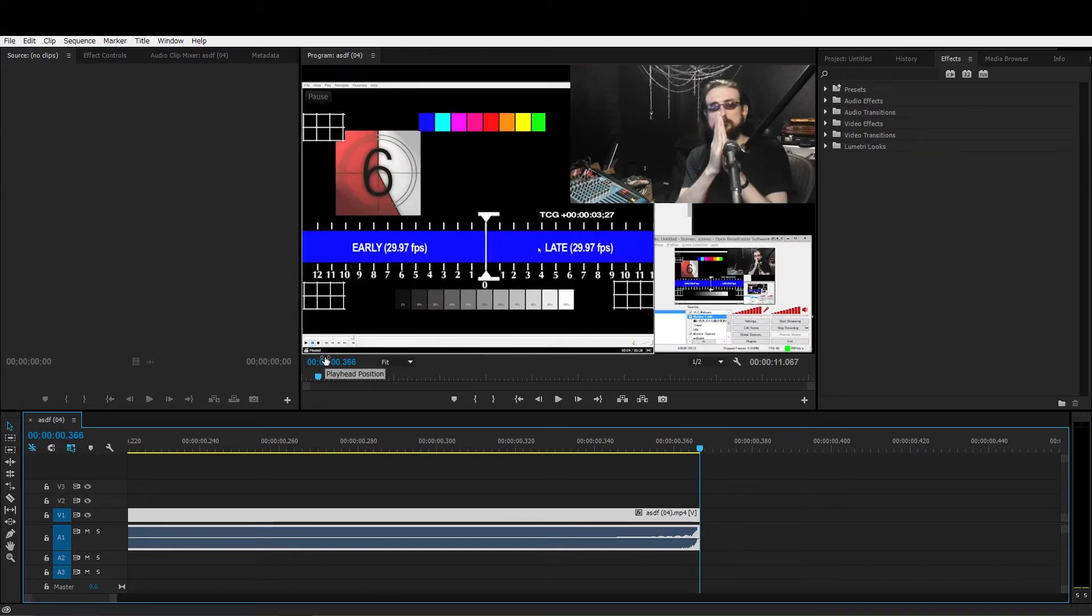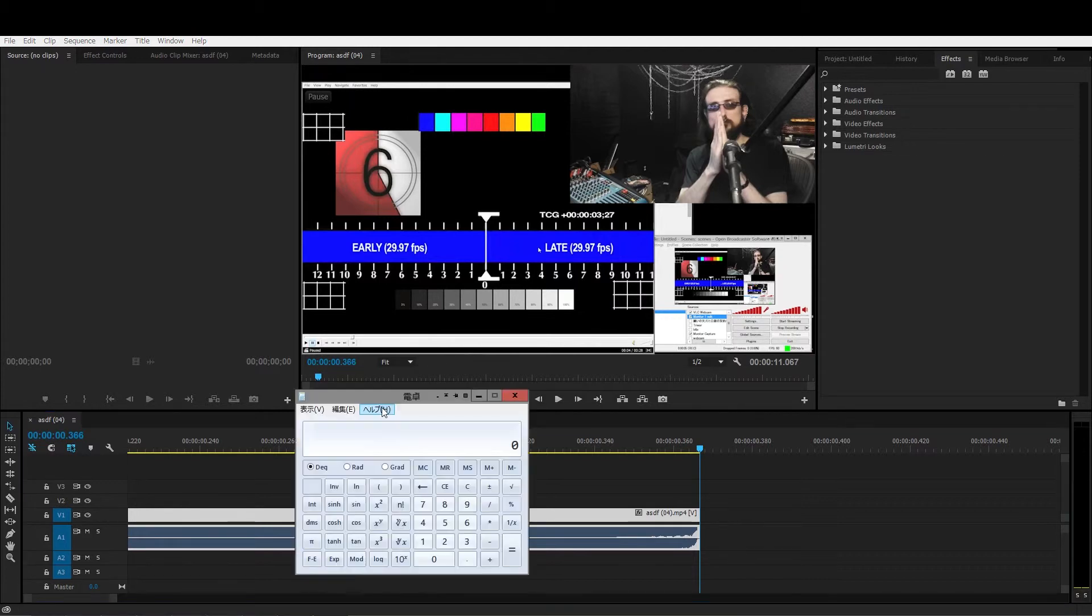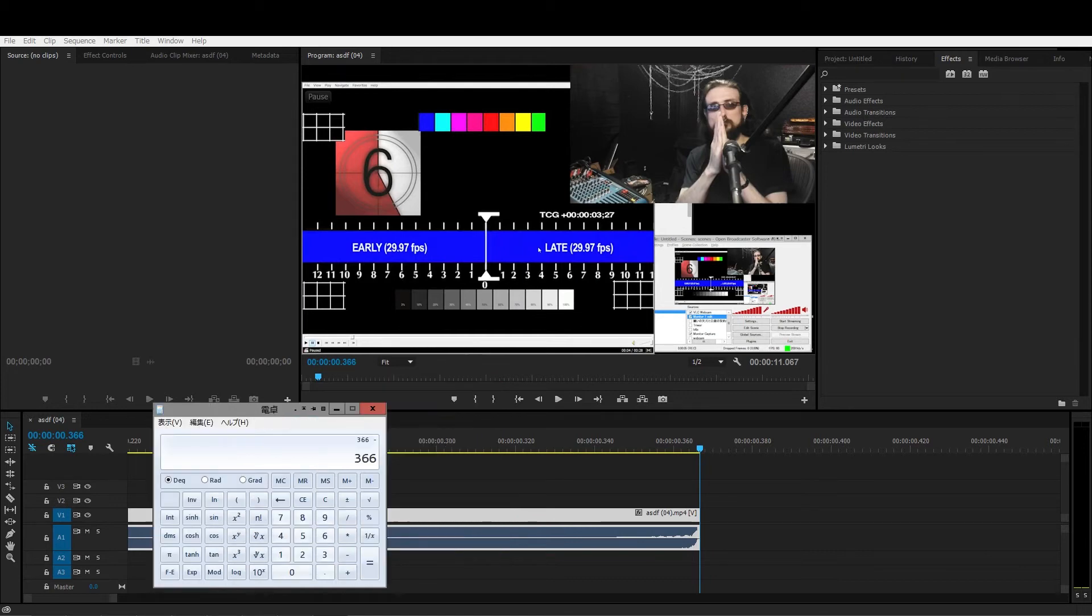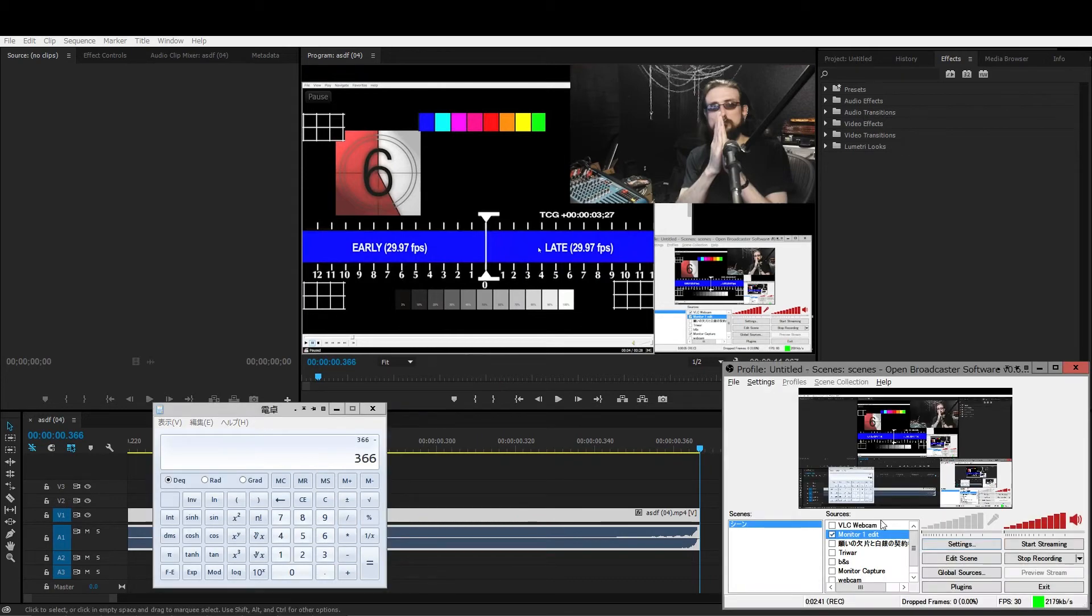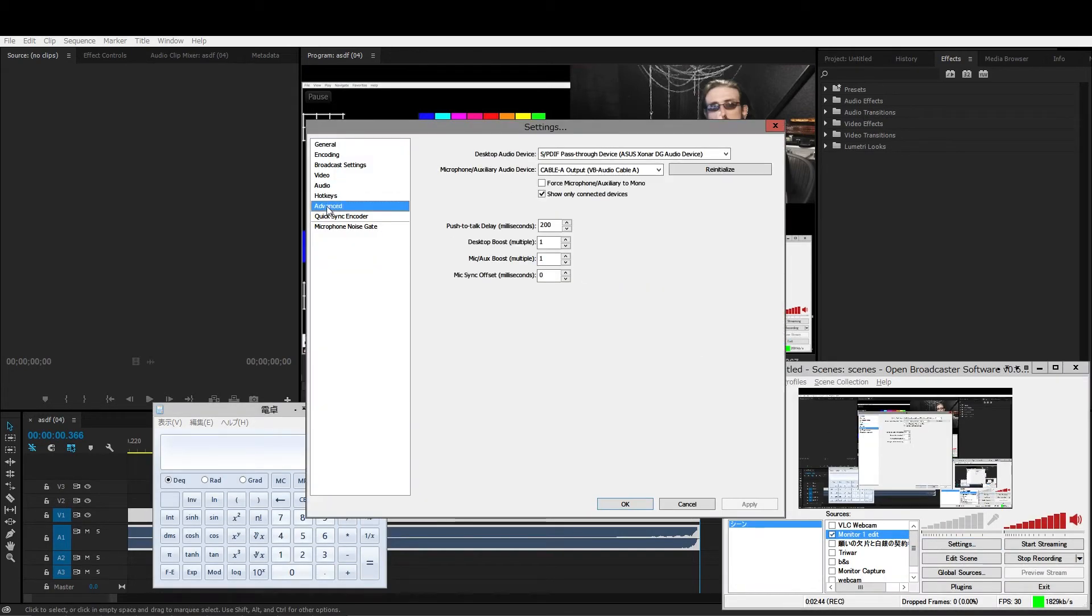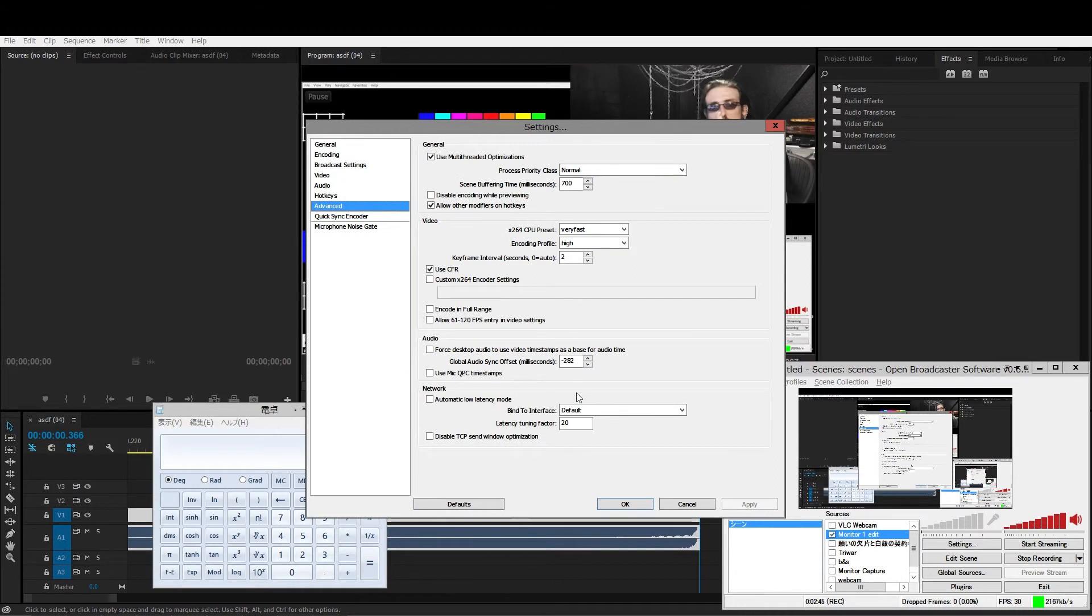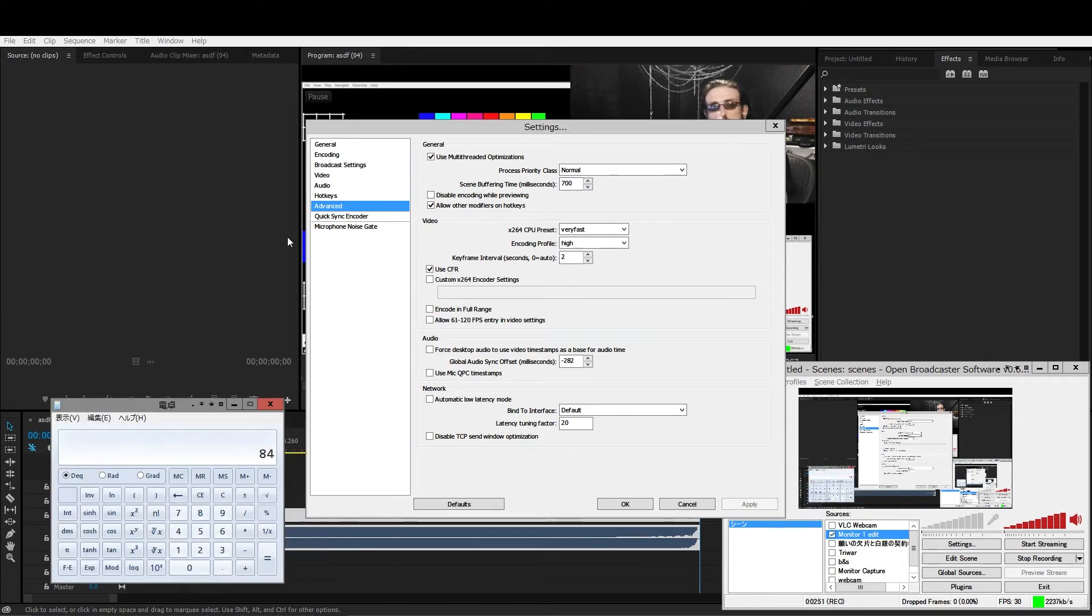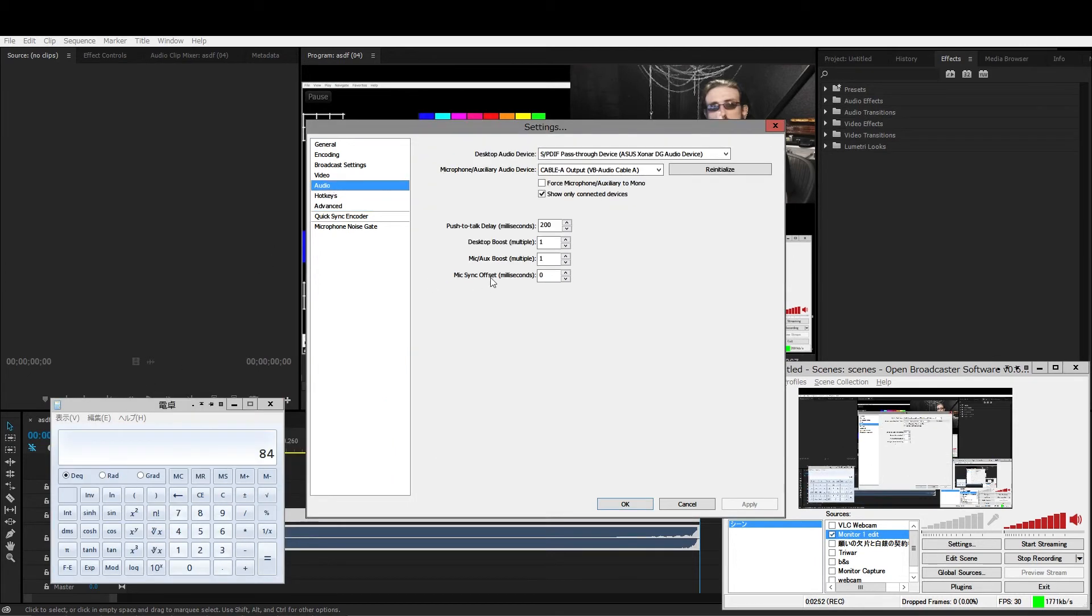We need to load up a calculator so that we can calculate the new offset for the sound. So we punch in this value into the calculator first, and we simply subtract the global offset from this new value. So leave the global offset where it is. This value here is our microphone offset.